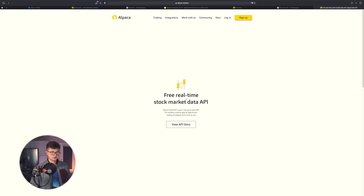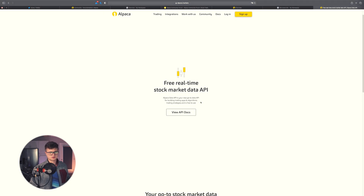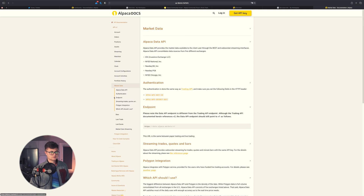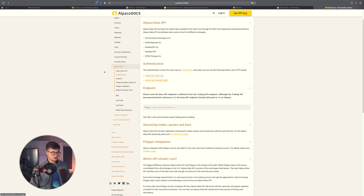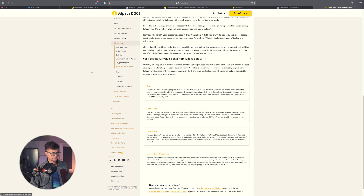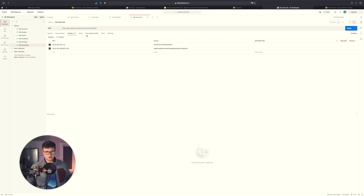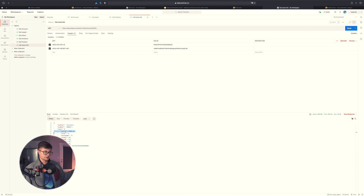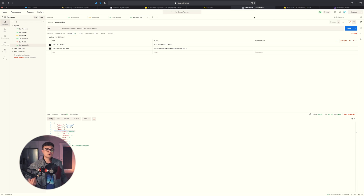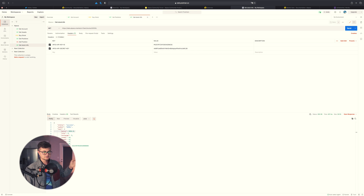Alpaca also provides real-time stock market data. Check out the docs at the market data Alpaca Data API section — you'll see everything necessary to get started. Basically, you call data.alpaca.markets with the stock symbol you want, add your API keys, and you'll get the latest stock price. For example, the latest price for Google. One thing about Postman is it's great for testing, but you can't use it directly inside your application, so we need to convert this to actual code.